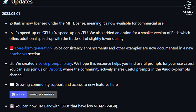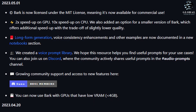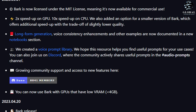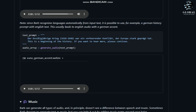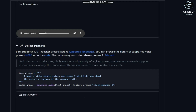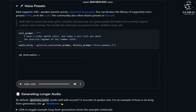To explore Bark and its unique features, visit the GitHub repository and try out the various text prompts provided on the page. Look at this example: 'Hello, my name is Suno, and I like pizza.' In this passage, there is a mix of laughter and pauses, creating a lively atmosphere. Bark can make any sound, even music, that you can think of.